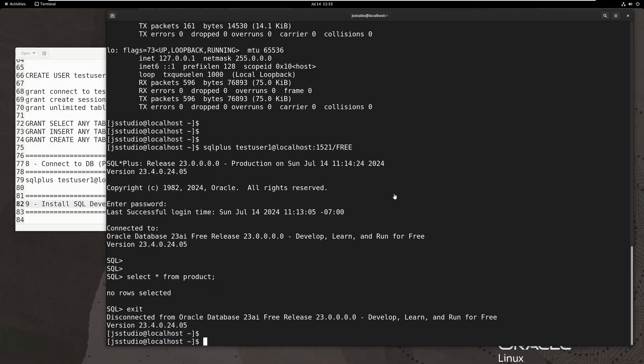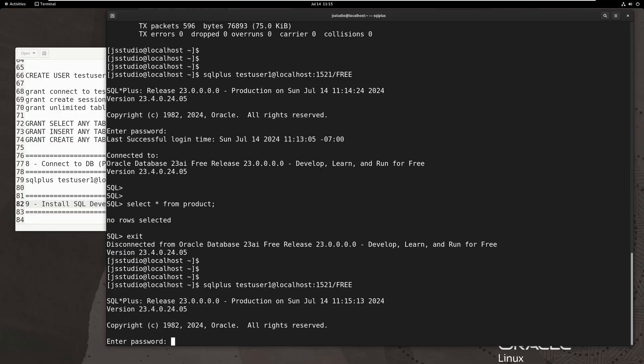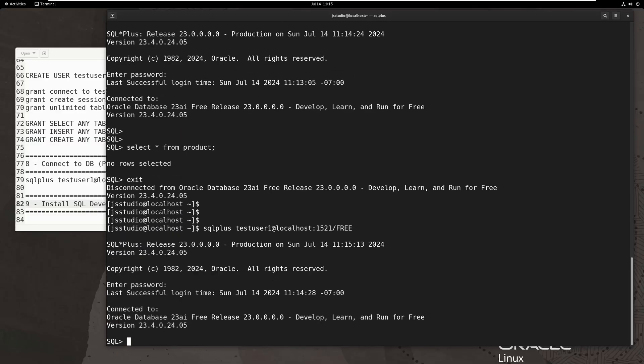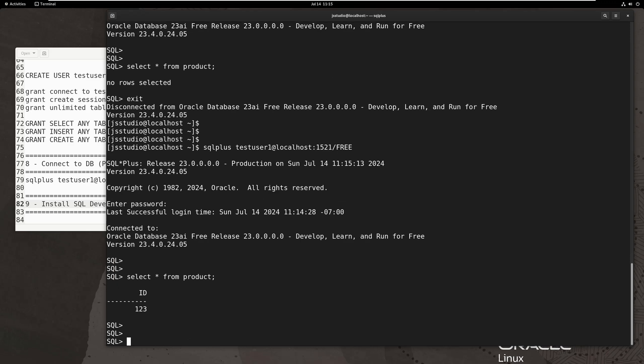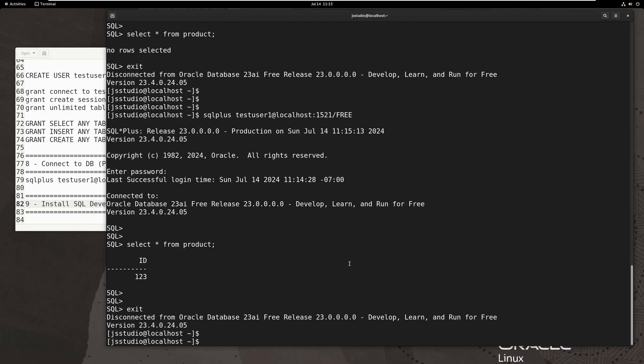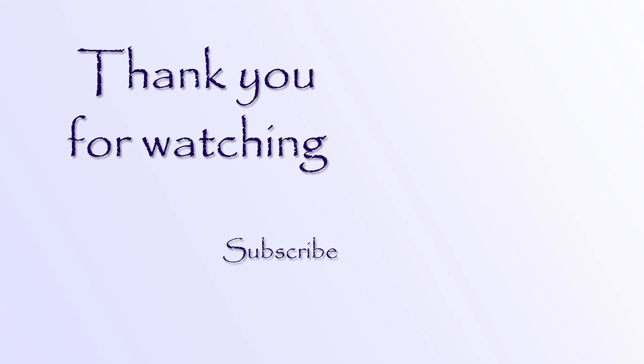Then, I switch back to the server and use SQL Plus to enter the database to see the newly inserted data. Perfect. Everything is as expected. The installation of Oracle Database 23AI free version is done. All right. See you next time.